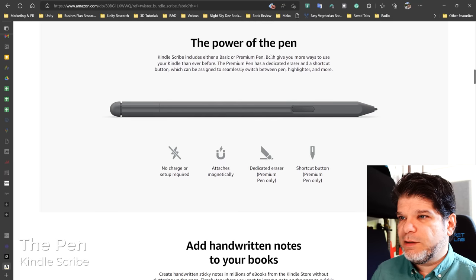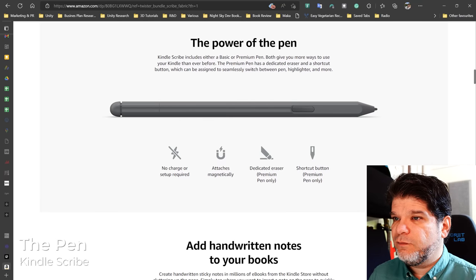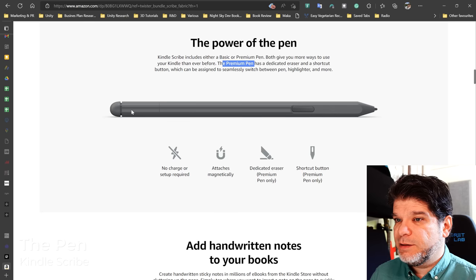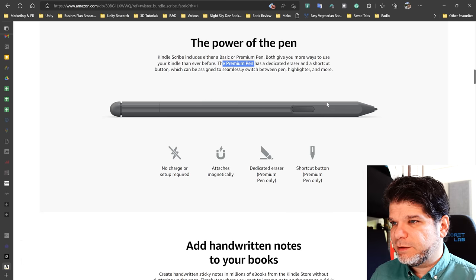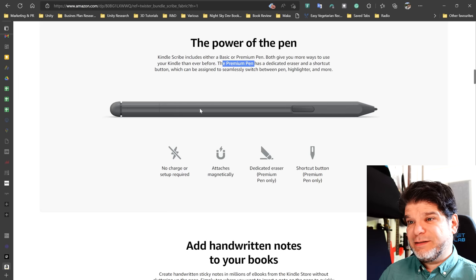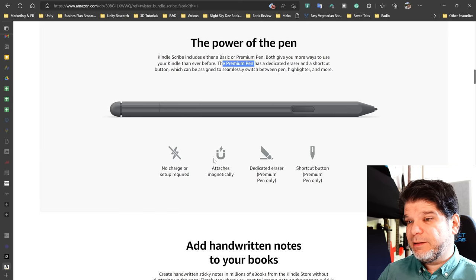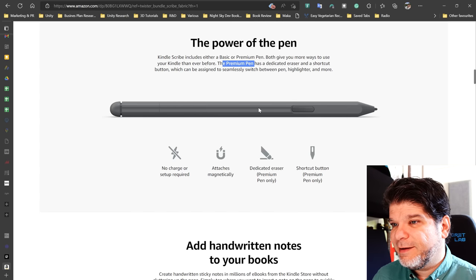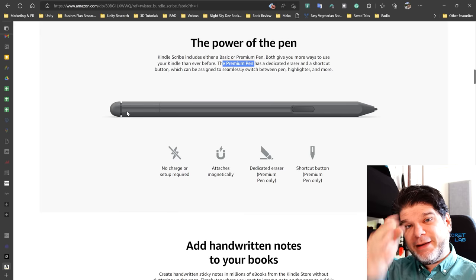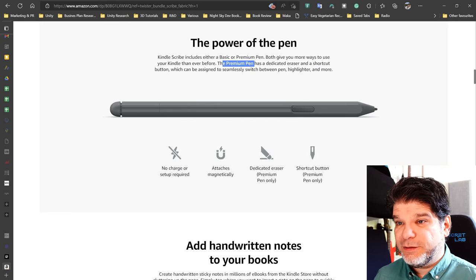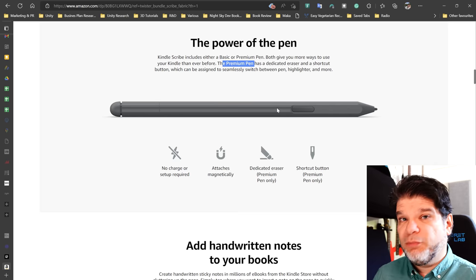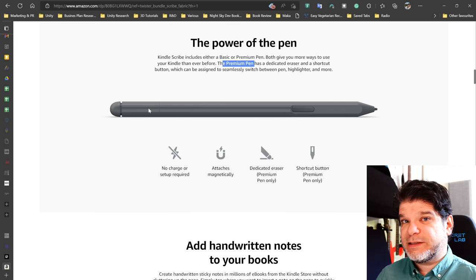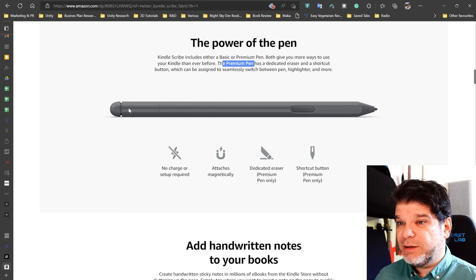All right. So then we get to the pen. We have a basic or a premium pen. Both give you more ways to use your Kindle than ever before. However, the premium pen has a dedicated eraser on the back, and it's nicely shaped. The pen also looks like it's nicely shaped and a button. Right off the bat, with the design of the pen, because it's magnetic and attaches magnetically, look at this. So we have a concave shape here so that the pen can sit around the rounded edges of the device. Sort of like the Remarkable does. Something that Books isn't doing yet. I mean, even after several revisions, they're still not getting it right with this part. So this is also a very important consideration here.